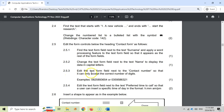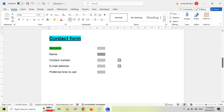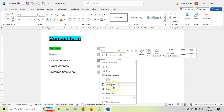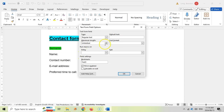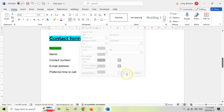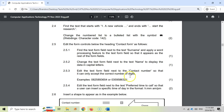2.5.3: set the contact number field so it can only accept the correct number of digits. A phone number has 10 digits — so the maximum length must not be unlimited but set to 10. Let's right-click on the contact number field, go to Properties, and change the maximum length to 10. That's done — they're referring to the number of characters, and we're using the maximum length setting.